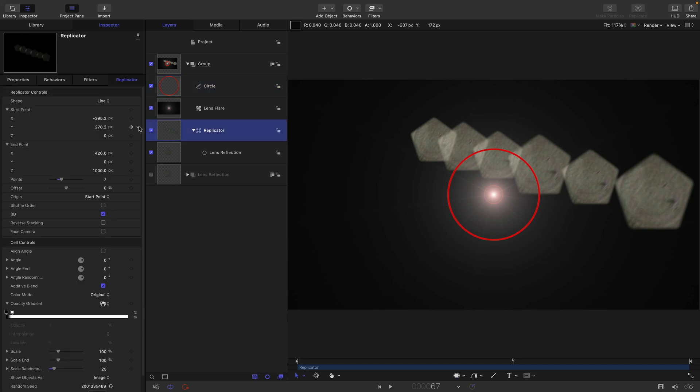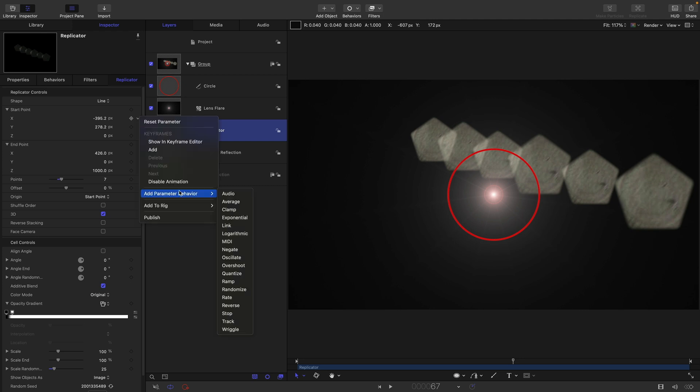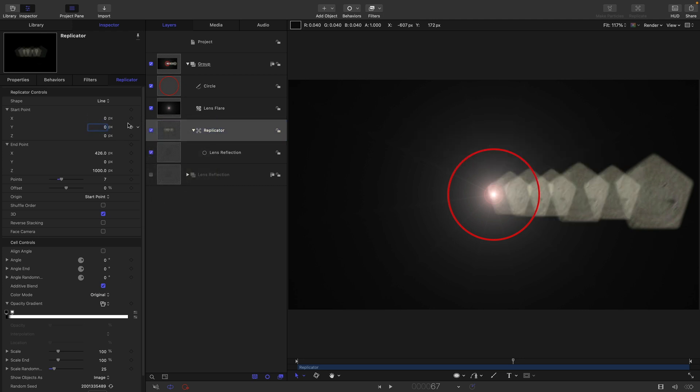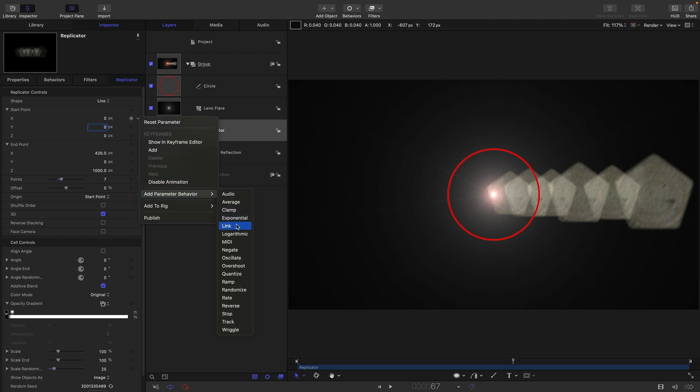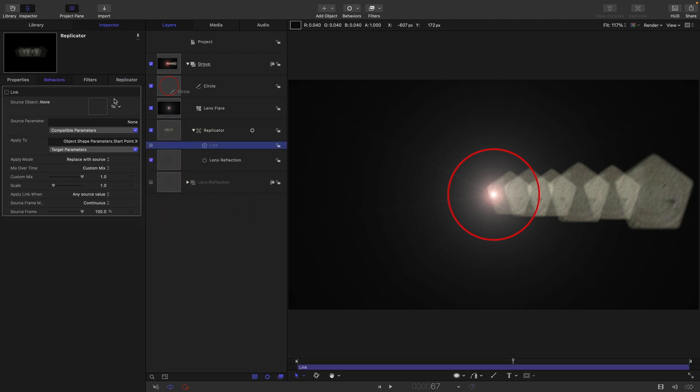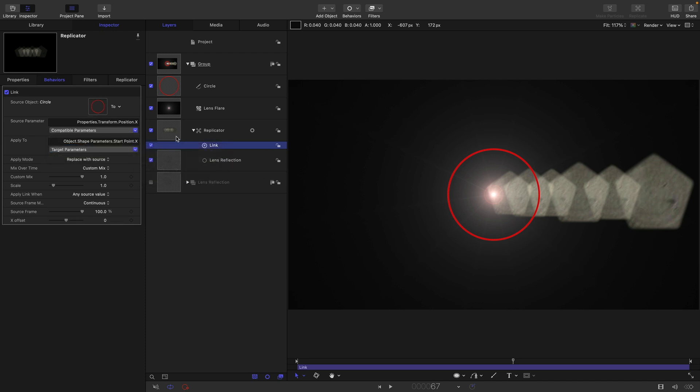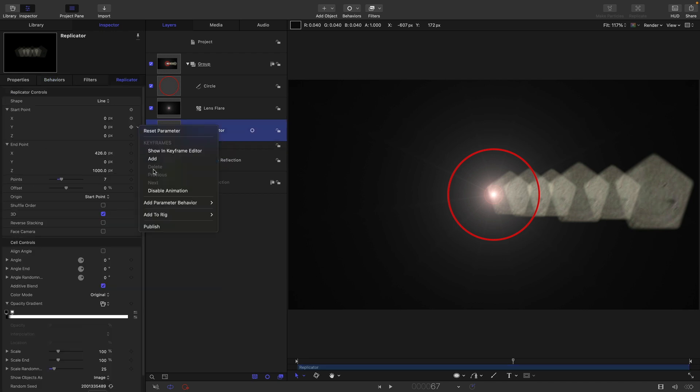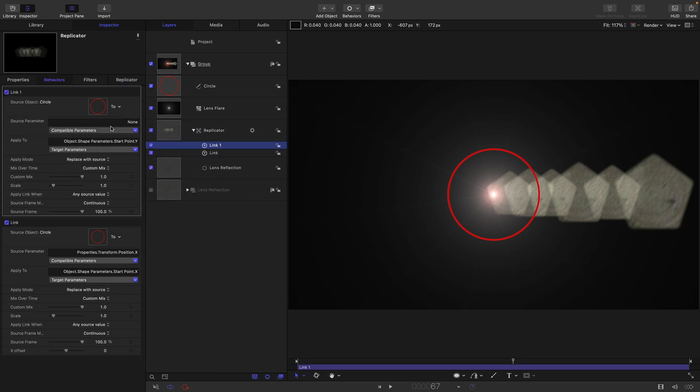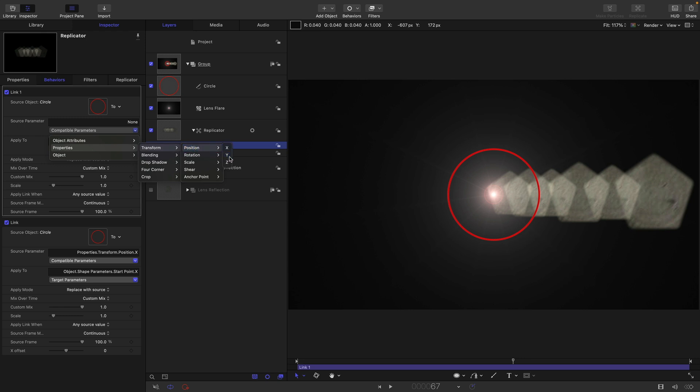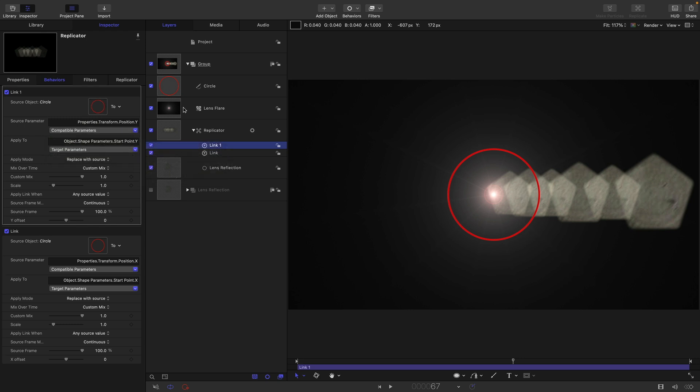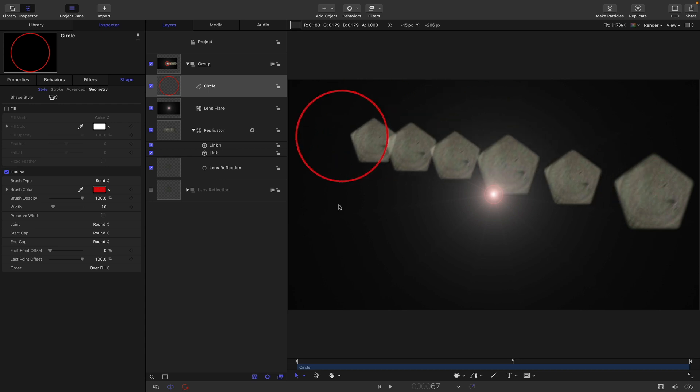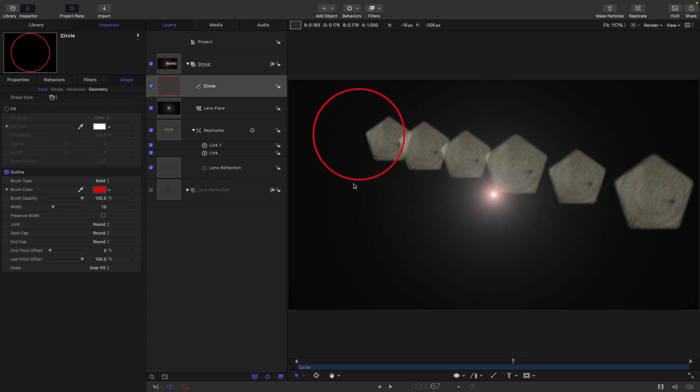Let's link the replicator. I'll need to link the start point separately for the x and the y. First of all, let's zero out the x and the y. Let's select the x add parameter behavior link, grab the circle properties transform position x. Then let's link the y start add parameter behavior link and select the circle properties transform position y. Now if I move the circle, you can see that my lens reflections are moving with it.